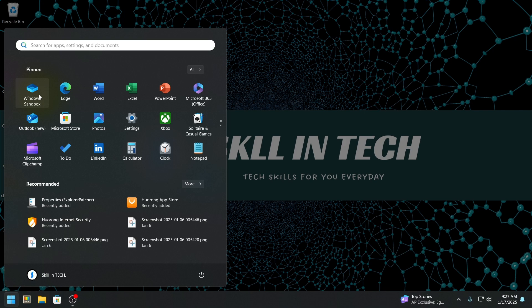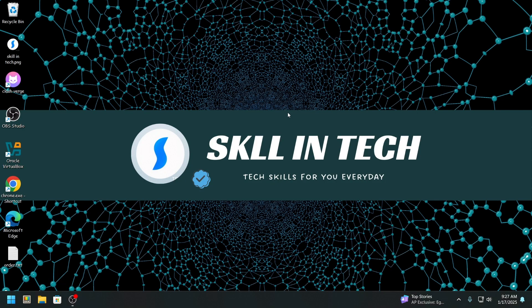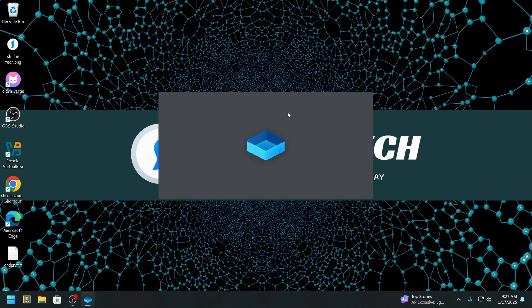So how do you actually use it? Simply open Windows Sandbox. The first time you launch it, it might take a little bit of time.